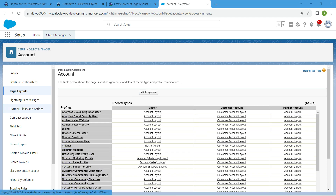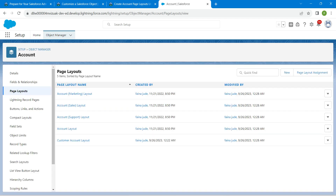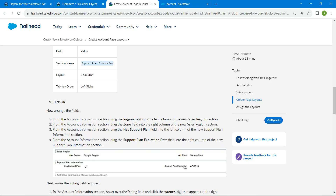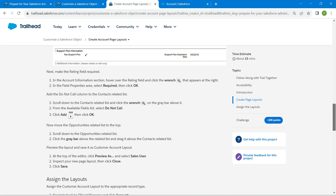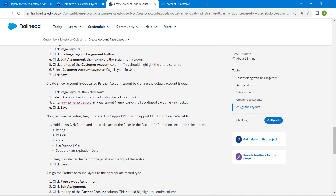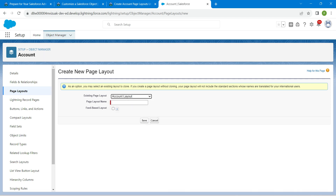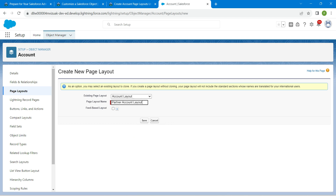Click on Page Layouts again, followed by New, to create another new page layout. Copy the label name 'Partner Account Layout'. For the existing page layout, select Account Layout, paste the name, and click Save.